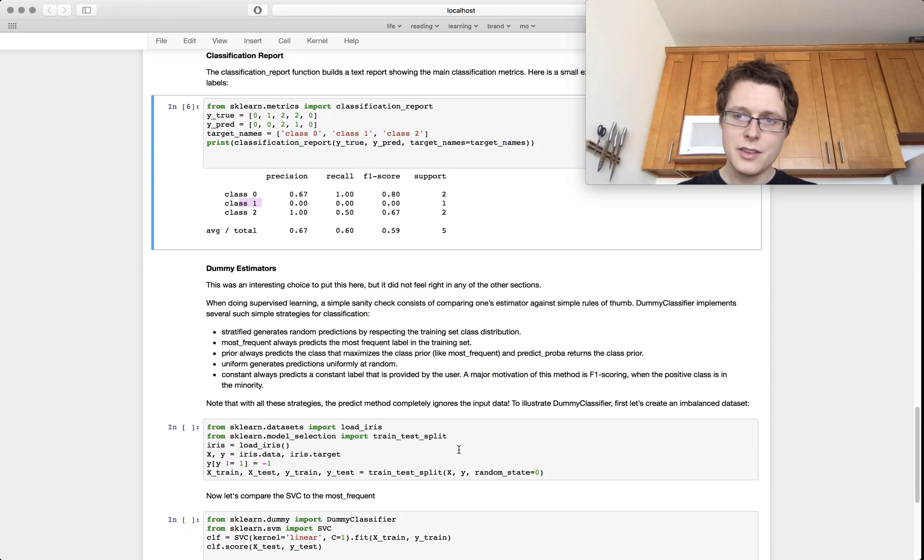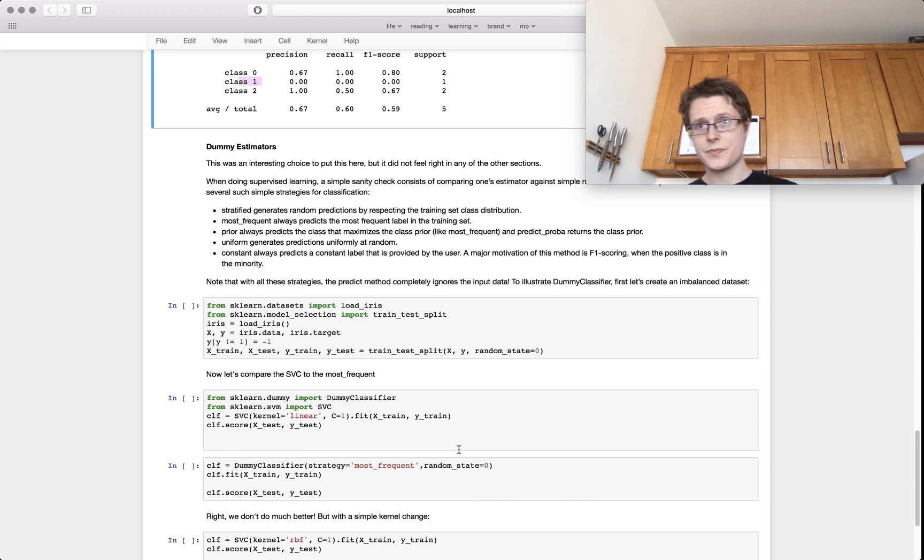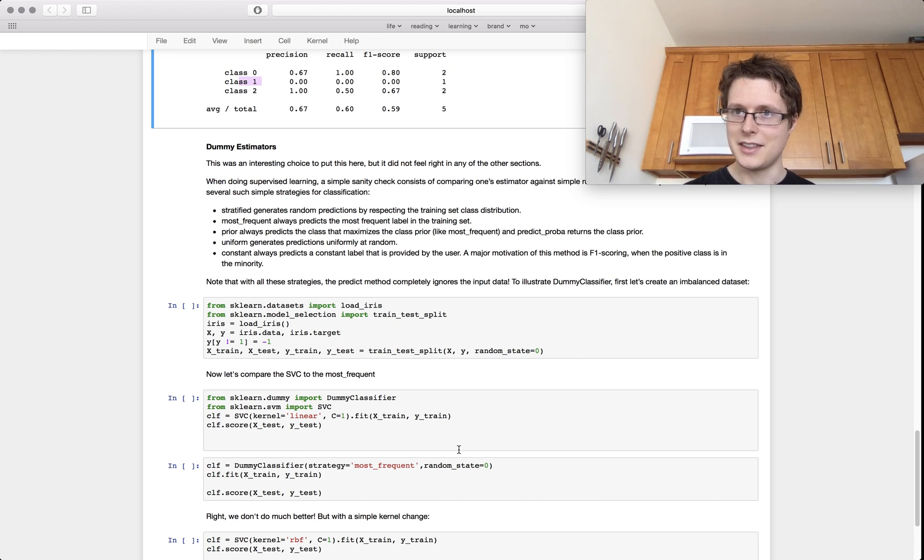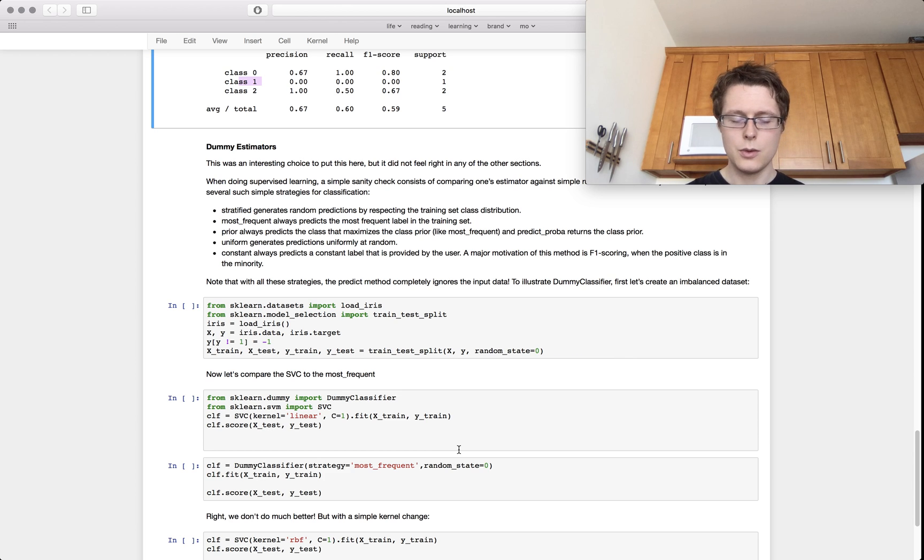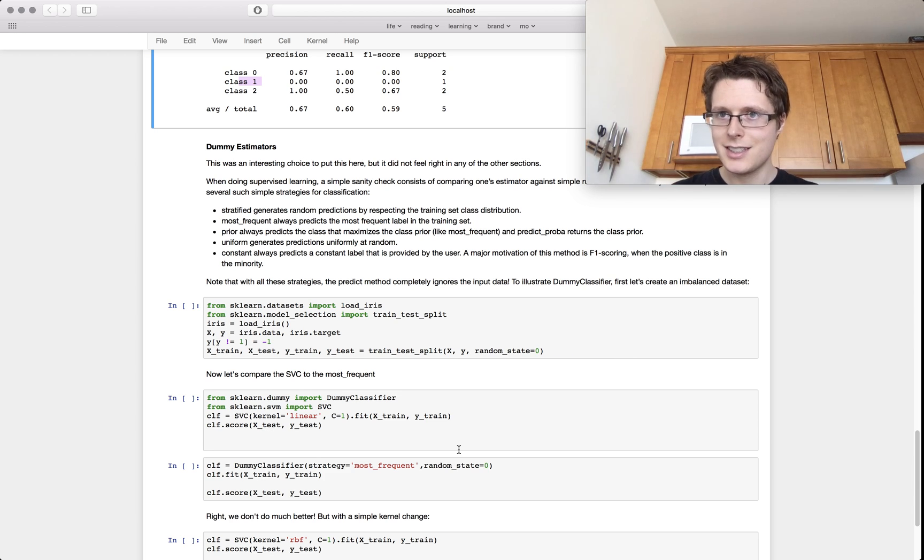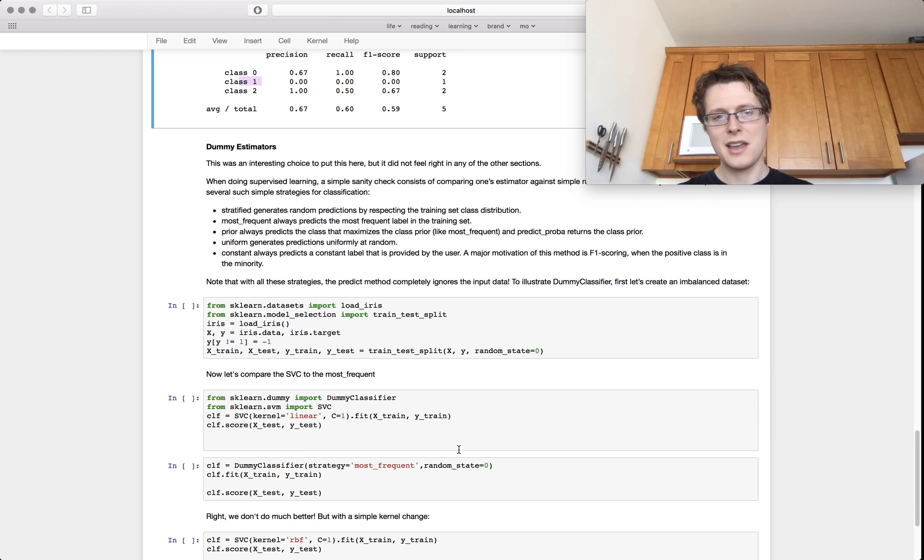And the final thing that I want to show you in this package is the dummy estimator. These are like, if you ever want to compare to the baseline, the dumb baseline, where the dumb baseline is like, let's predict the average. Let's like, woo. Don't even look at the data. Let's just do that.